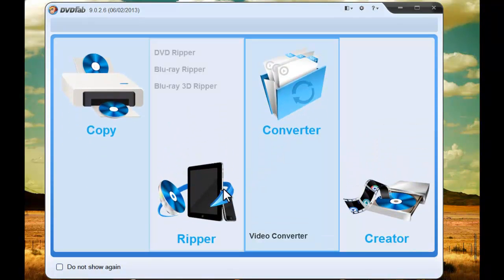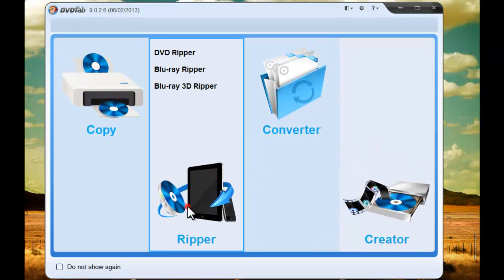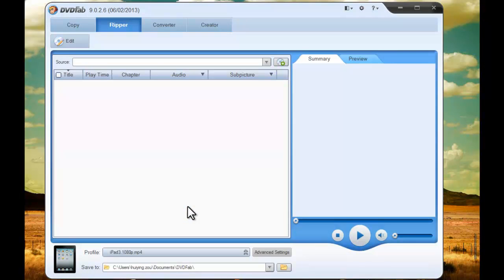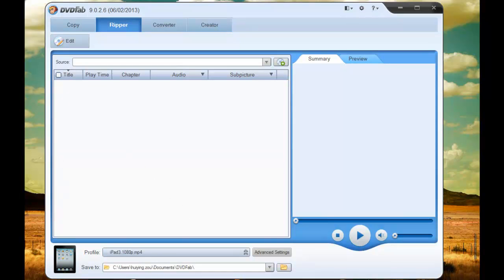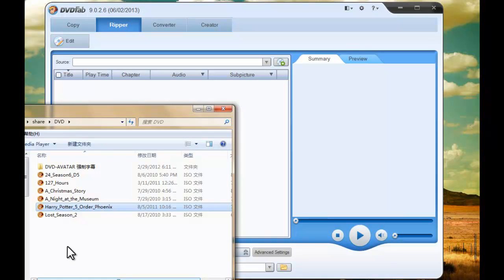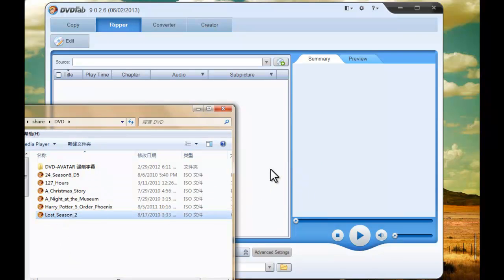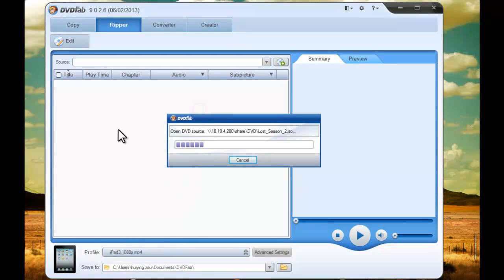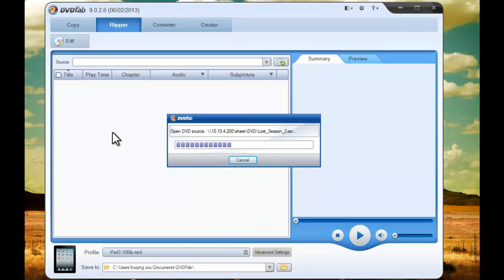Go to Ripper Mode. Load in the source movie from your hard drive or insert a disc. Now DVDFab 5 is loading the movie in.